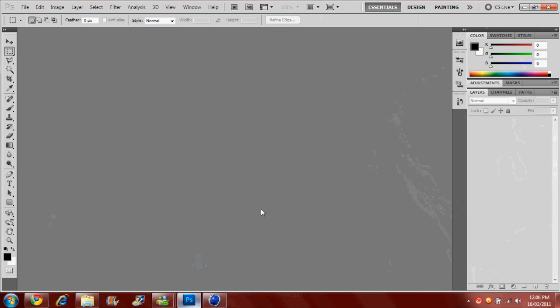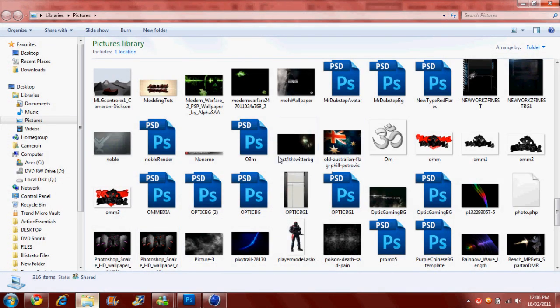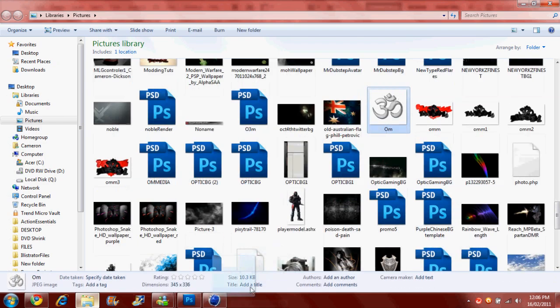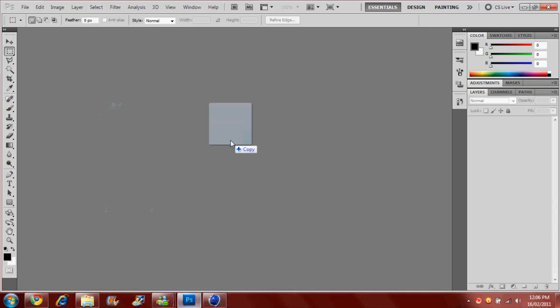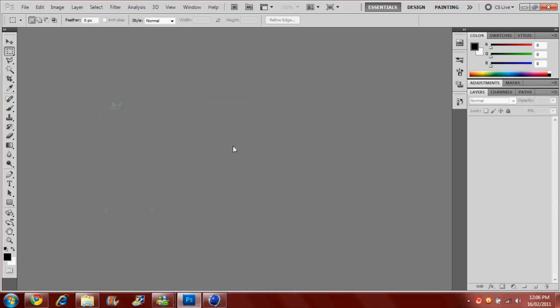So pretty much what you're going to do is open up Photoshop if you don't have Illustrator and then you're going to import an image that you want to put in. So I'm just going to put in this om sign here.